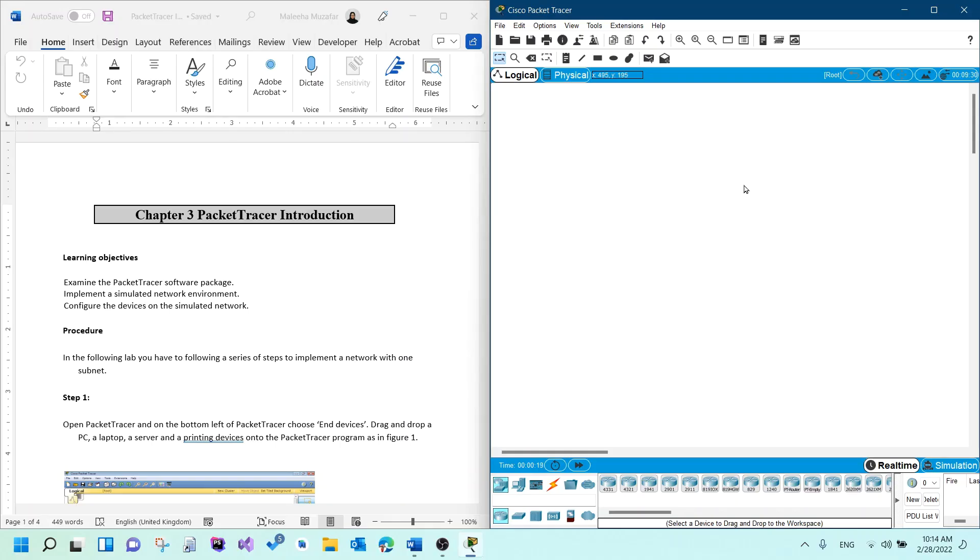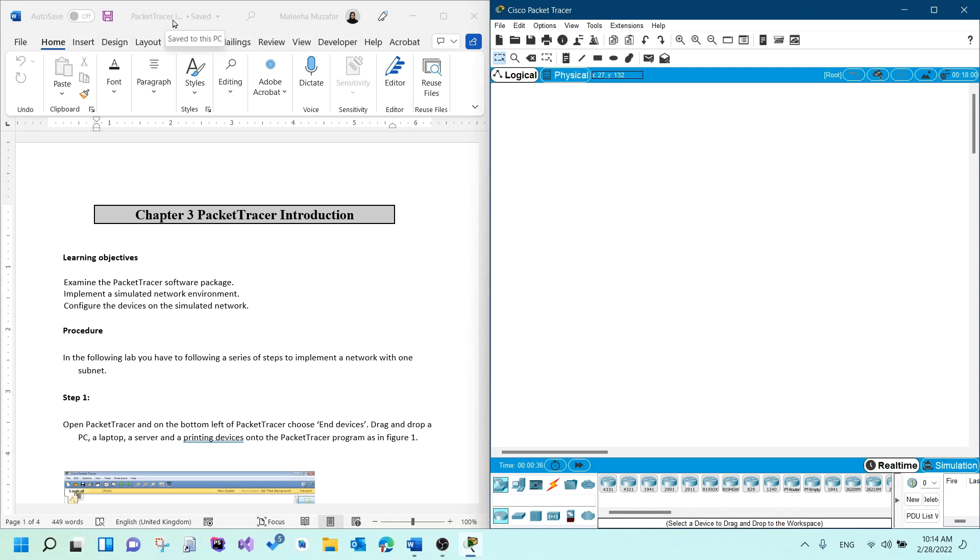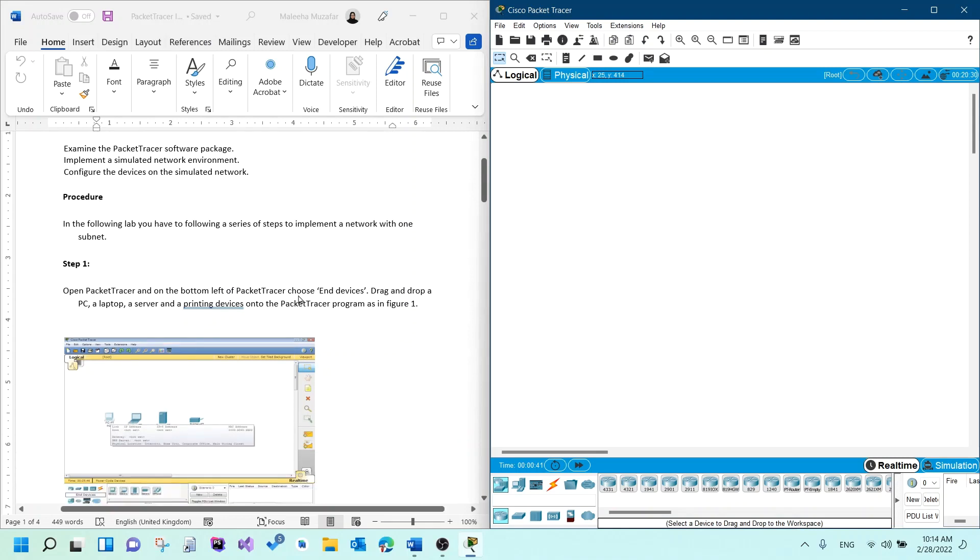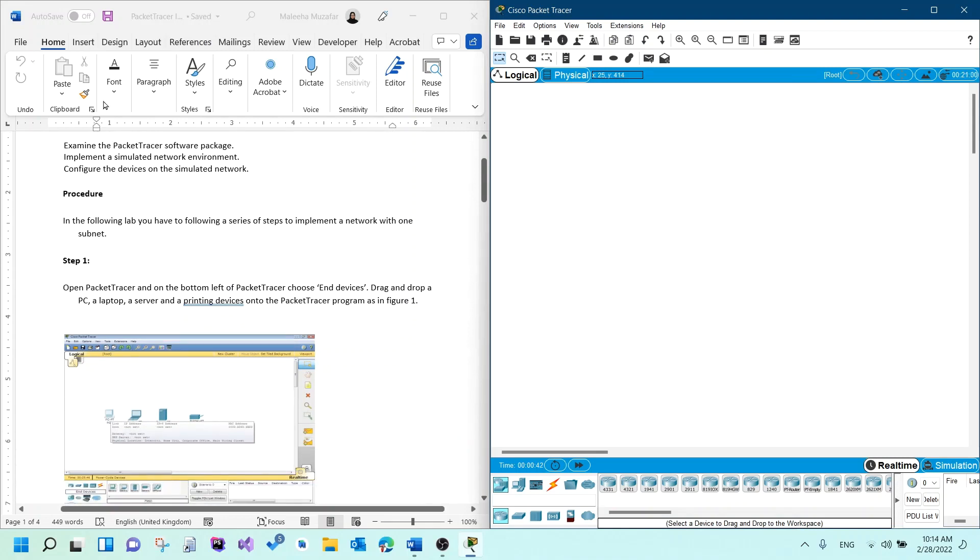Assalamu alaikum. I hope you're doing well. So in this video, we will go over the Packet Tracer activity for Chapter 3. You will find it on Moodle in Week 2, Session 1. There should be a Word document called Packet Tracer Introduction. That's where you'll find the activity. I'll start from step one.